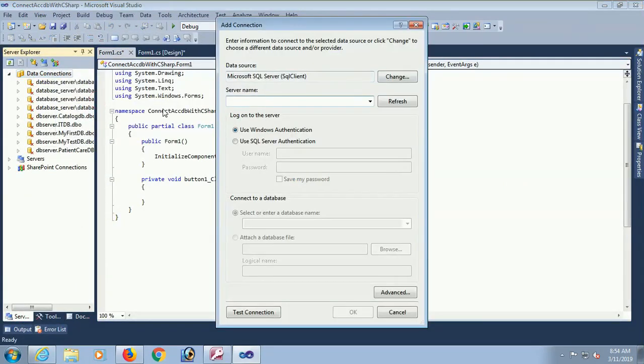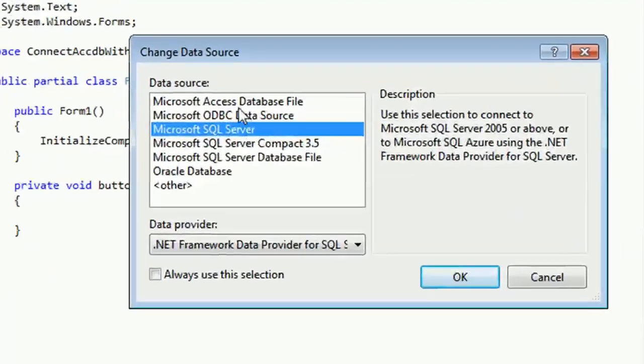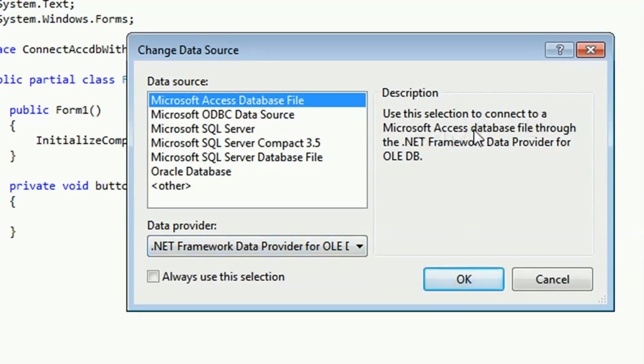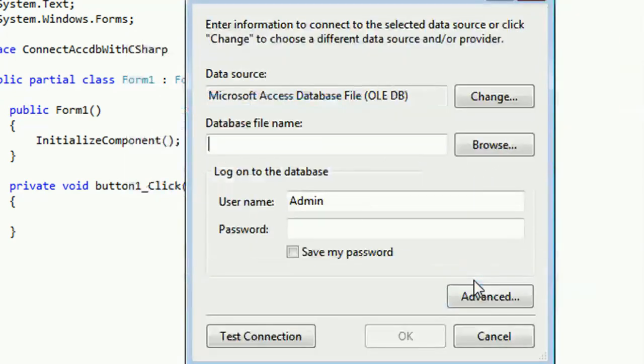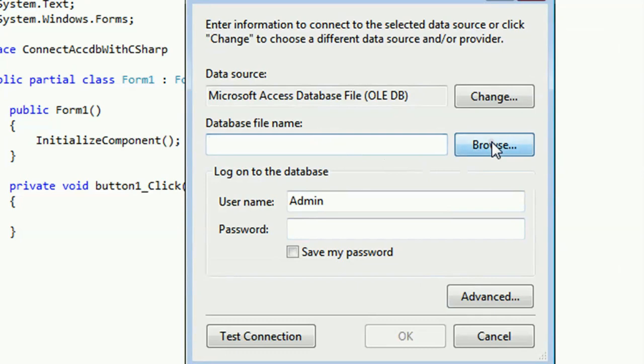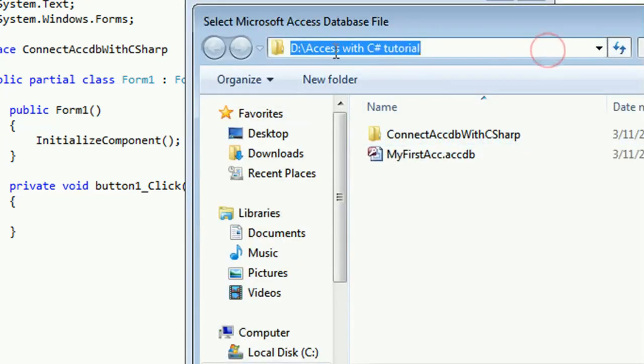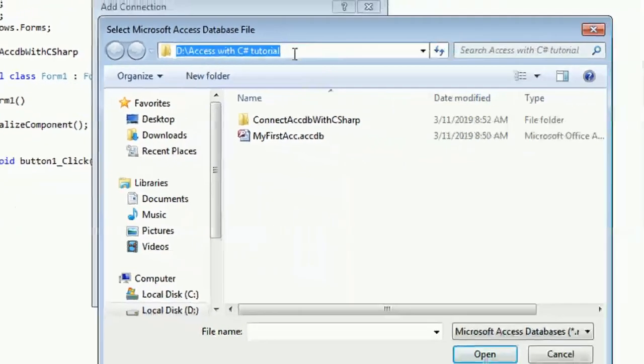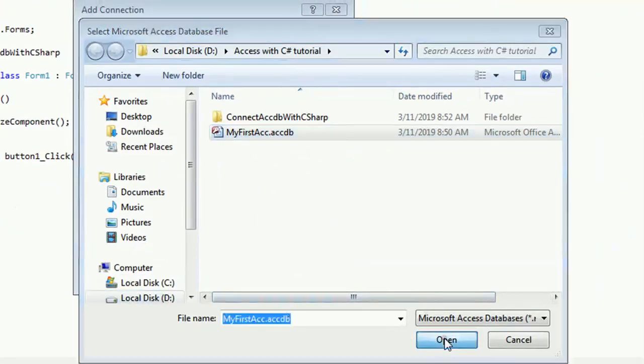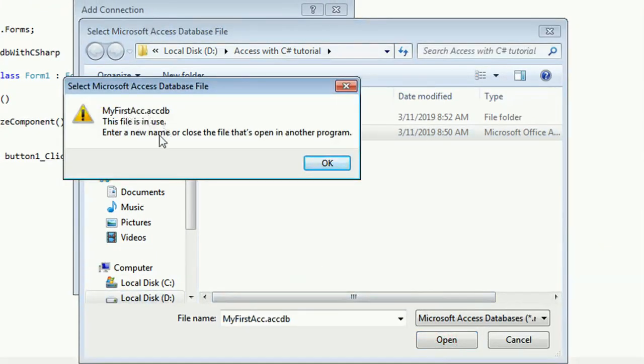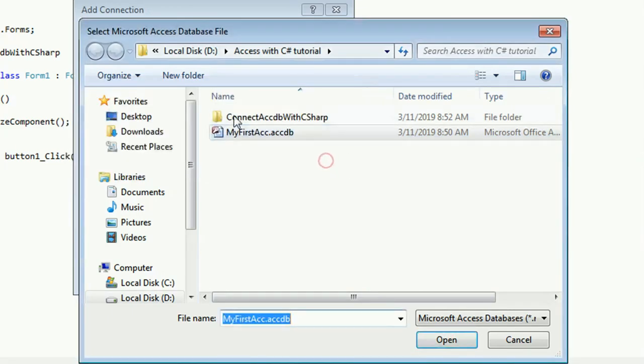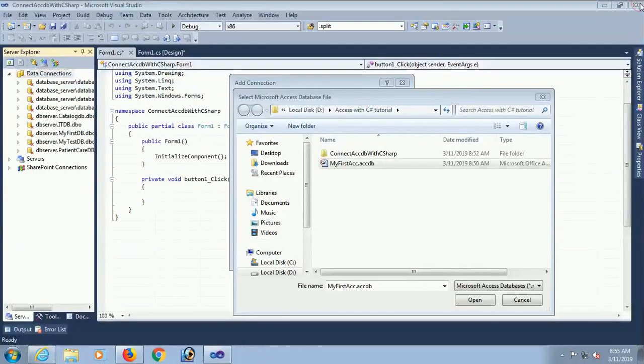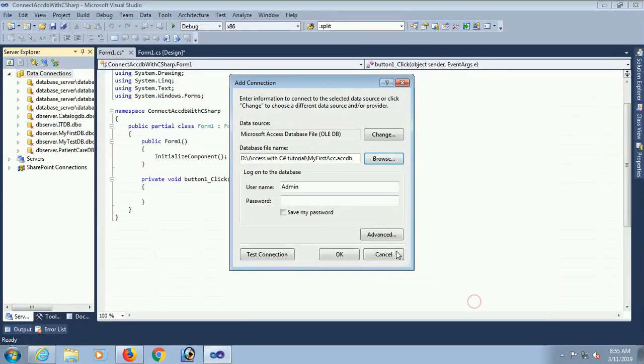Right click, change from Access database data provider. Now use this connection selection to connect Access. Connect database my first ACCDB and click open. Oh it's used by another program. Yes, the Access database is open in Access software. Now close and click open. Yes.